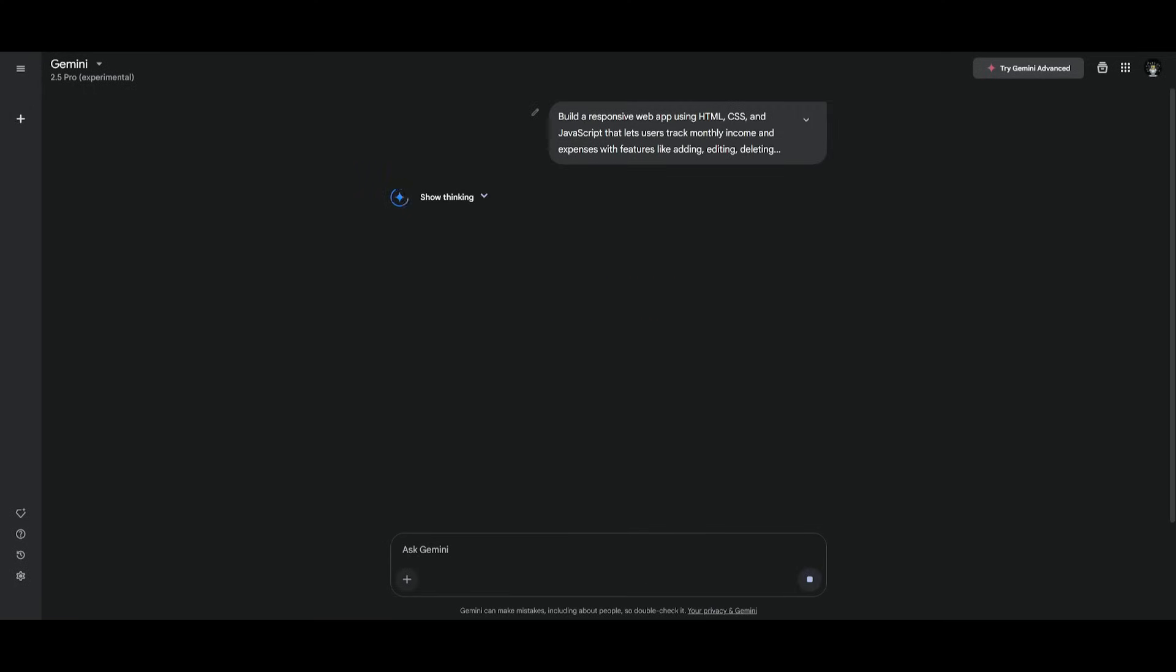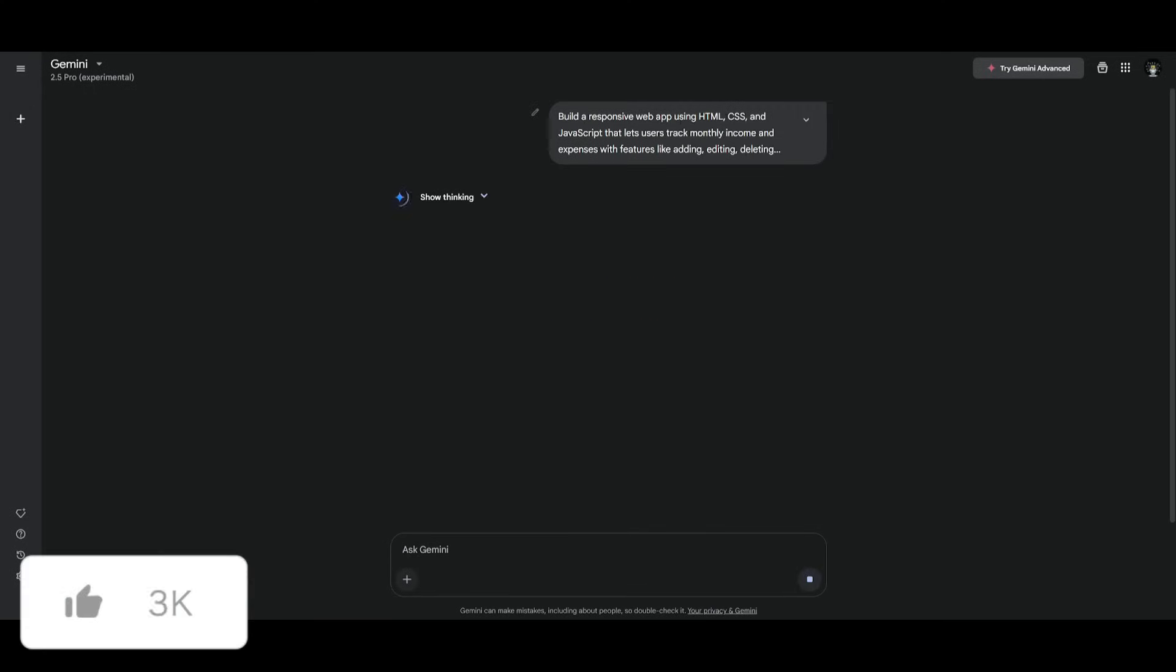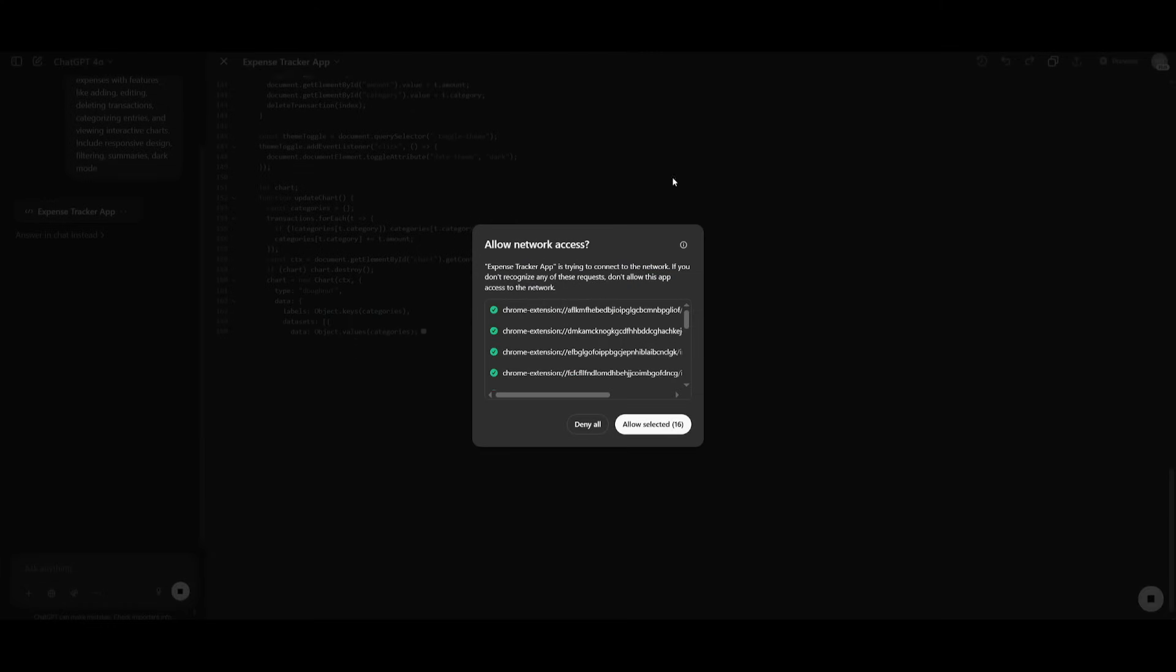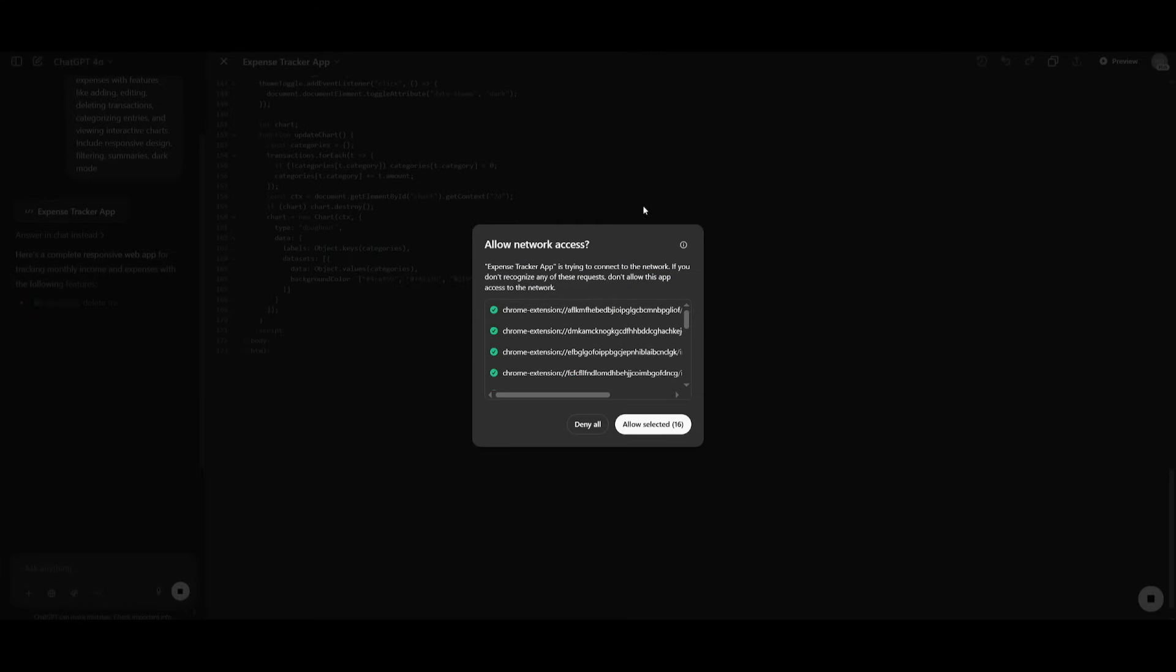We're first asking it to build a responsive web app using HTML, CSS, and JavaScript that lets users track monthly income and expenses with features like adding, editing, deleting transactions. And the reason why with this first prompt we're sending it in is because both of these models know how to work with detailed instructions, especially with prompts containing multiple requests. So let's see what's going to happen with the two generations.